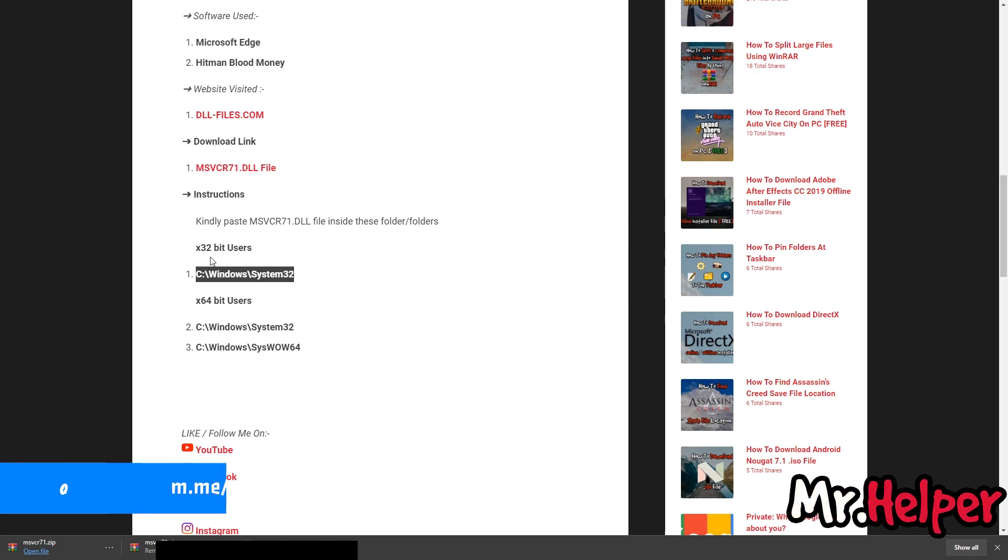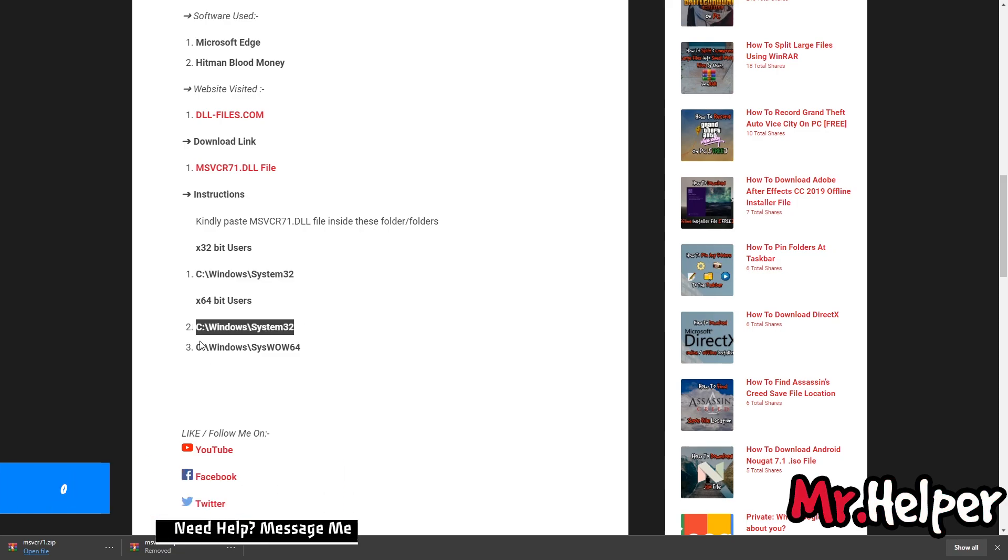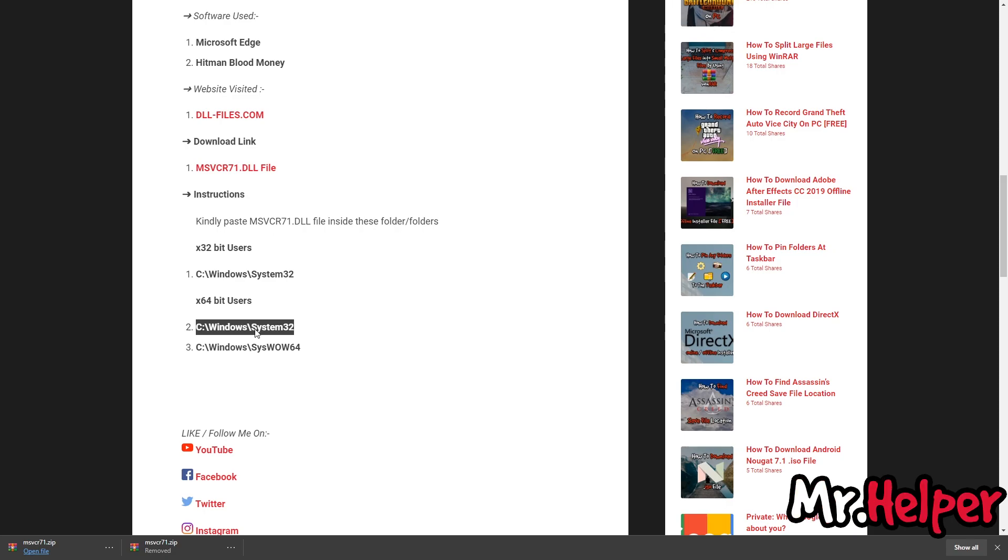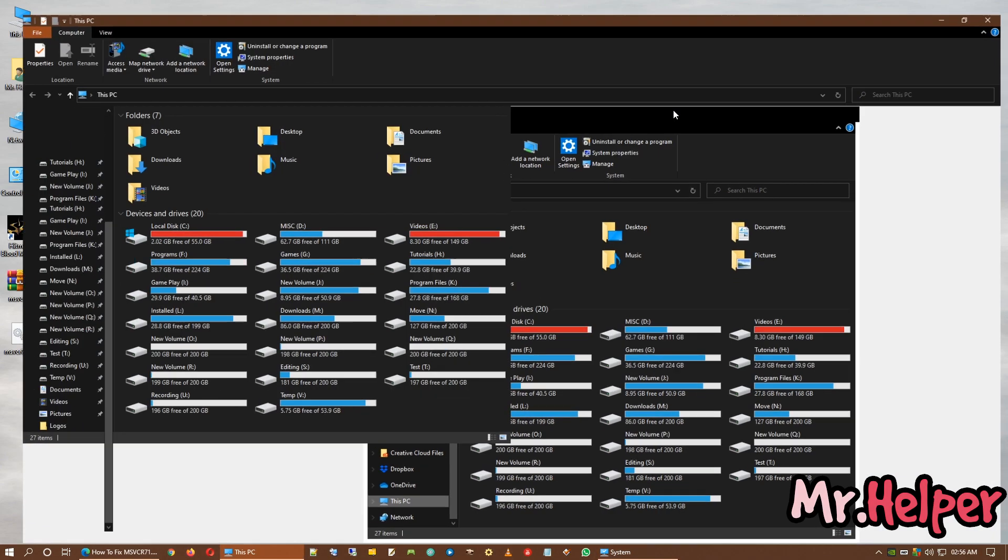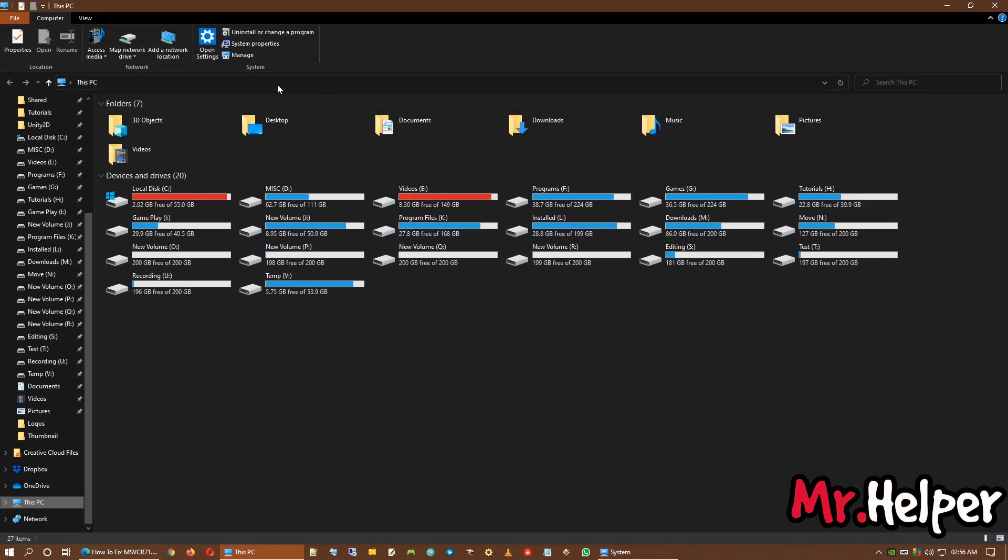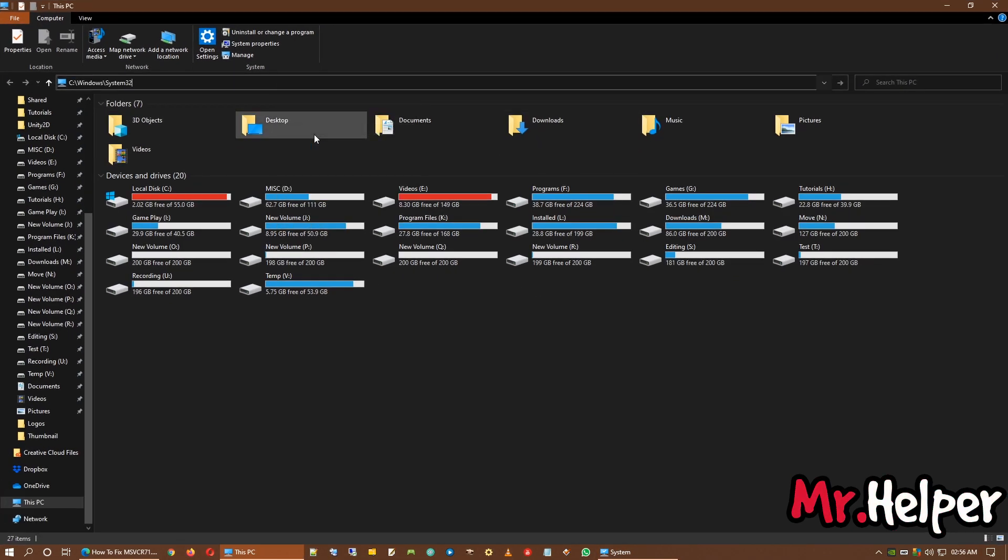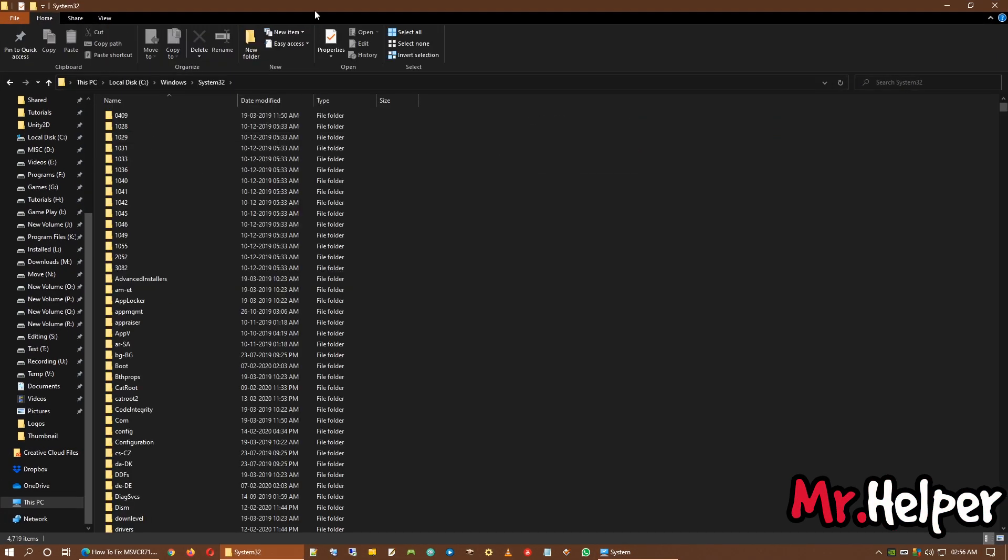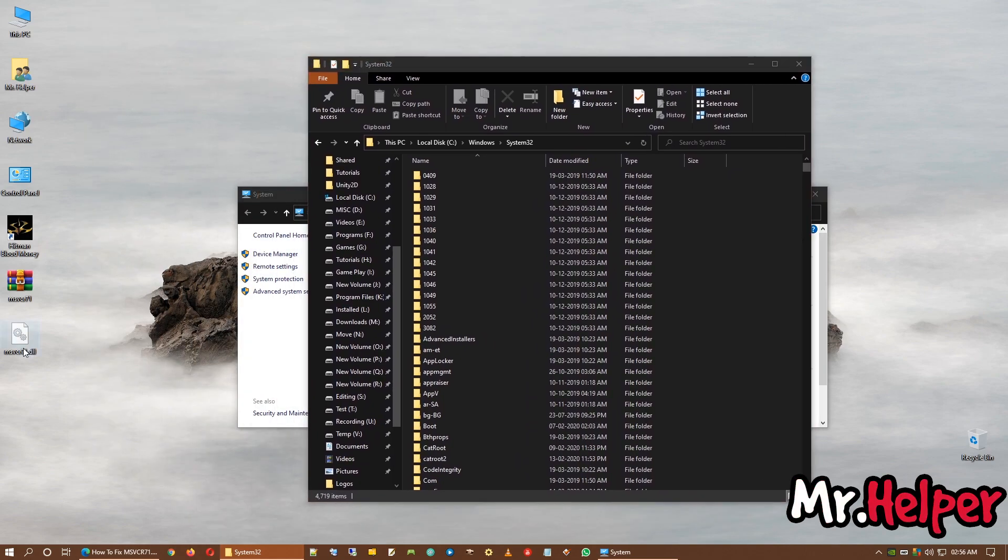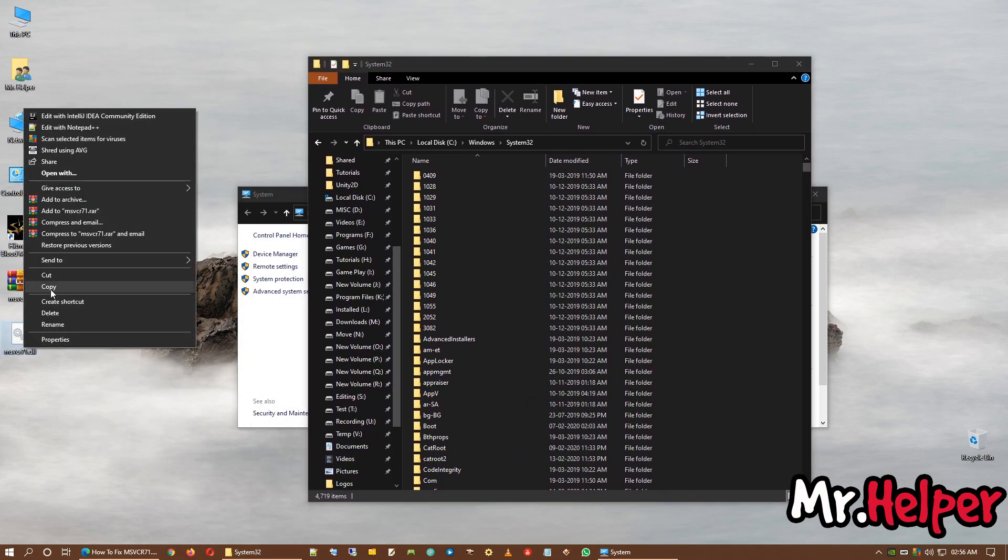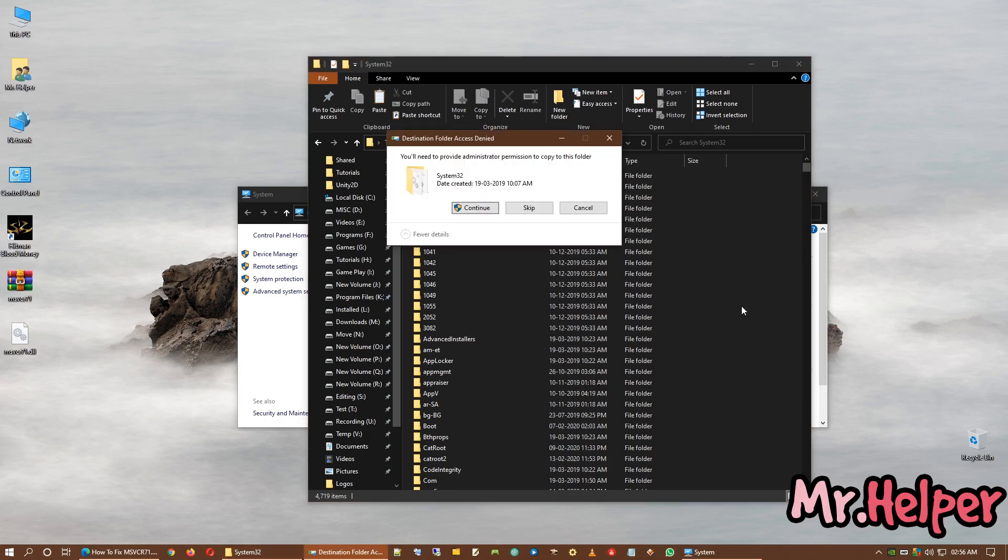Okay. So I am showing 64-bit operating system user how to do it. Simply copy the path properly. Make sure you are not copying the space or anything like that. Right over here, right click and paste. Okay. Now copy this file and paste it right over here. You need to provide administrator permission to copy this file.